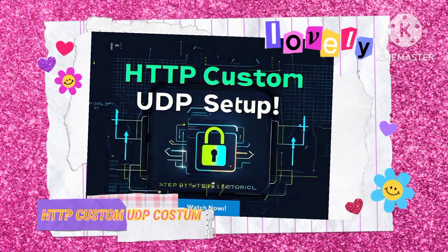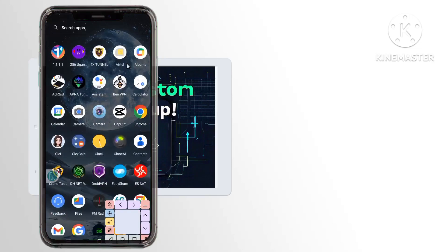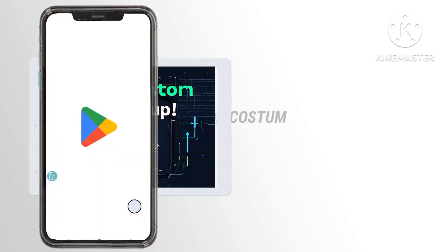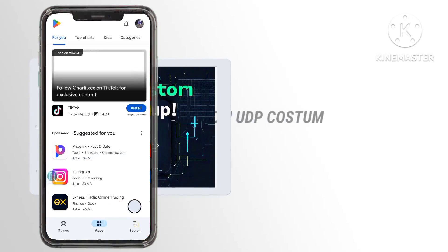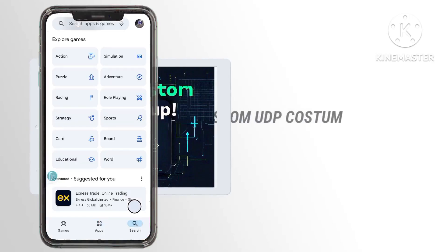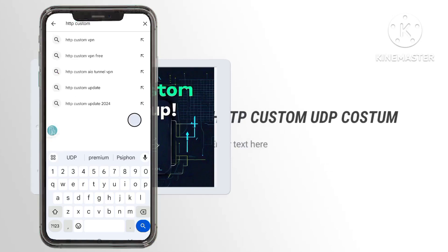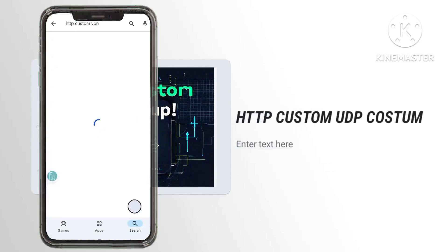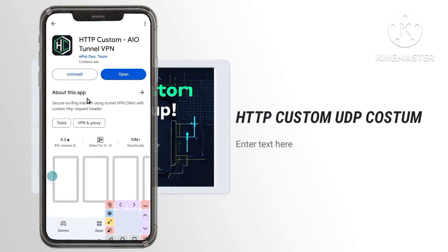Step 7: Install HTTP custom. To set up HTTP custom with the UDP server you just created, head over to the Google Play Store and install the HTTP custom app. Step 8: Open the app. After installation, open the app. You'll be greeted by the home page.